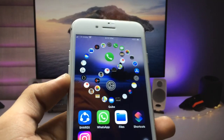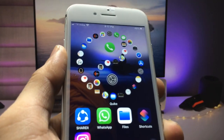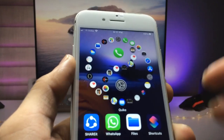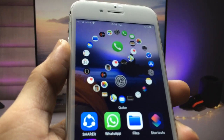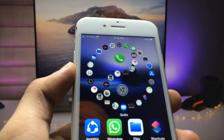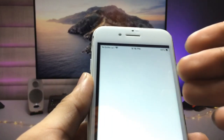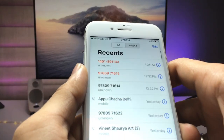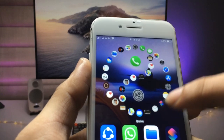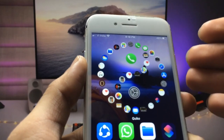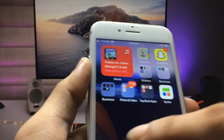Hi guys, welcome back again with a new video. In this video I'm going to show you how we can enable this new iPhone feature. This is actually a widget, and you can see when I click on this phone application icon, you can open any application just by simply using this widget. You can check here — all the applications are in a single widget that I am using on my iPhone.